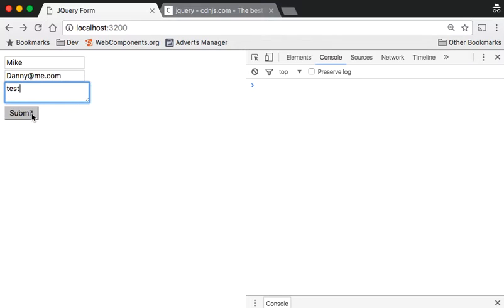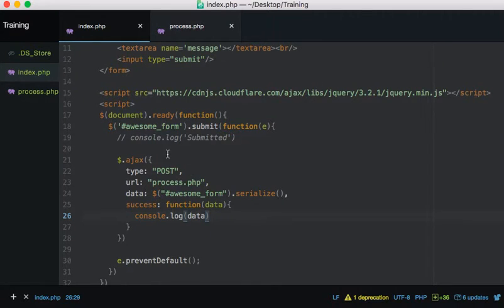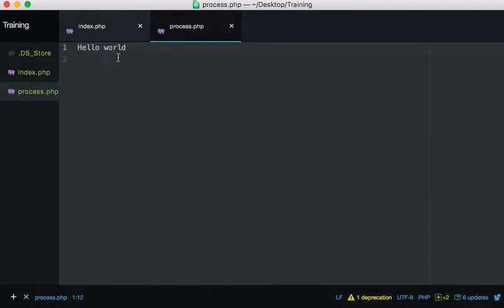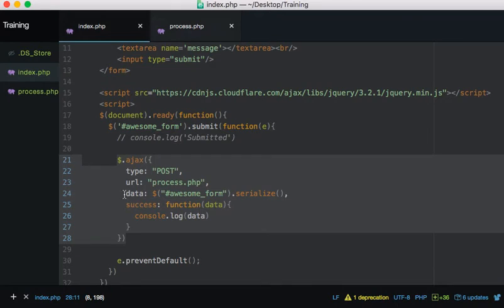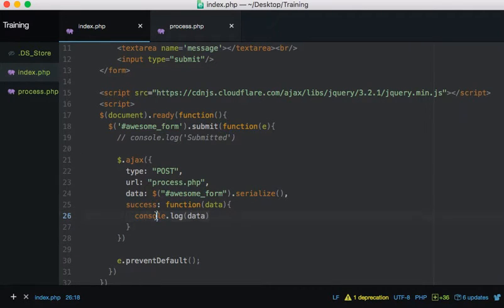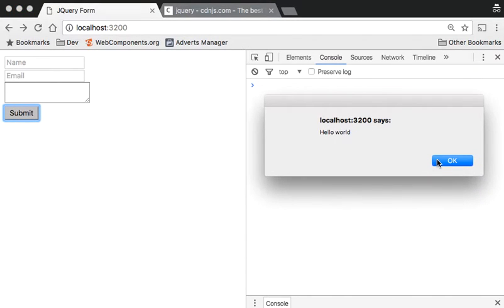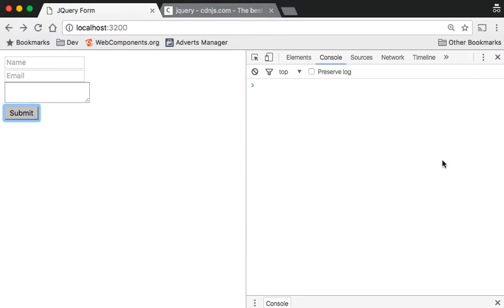Let's test this. Refresh the page, put in 'Mike' and 'danny@me.com' and a test message. Click submit - we've got 'Hello World' in the console. What we've done is: prevented the page from loading, sent all the form data through Ajax to process.php, returned what's on the page, and console logged it back. If I use alert instead, refresh and click submit - I get 'Hello World' without any page refresh.